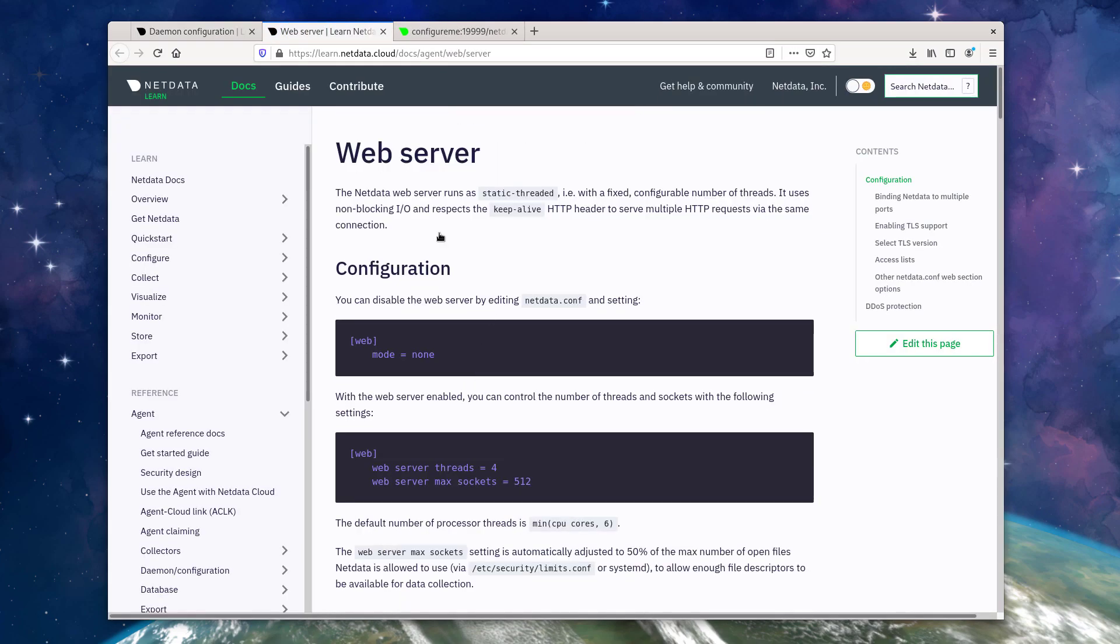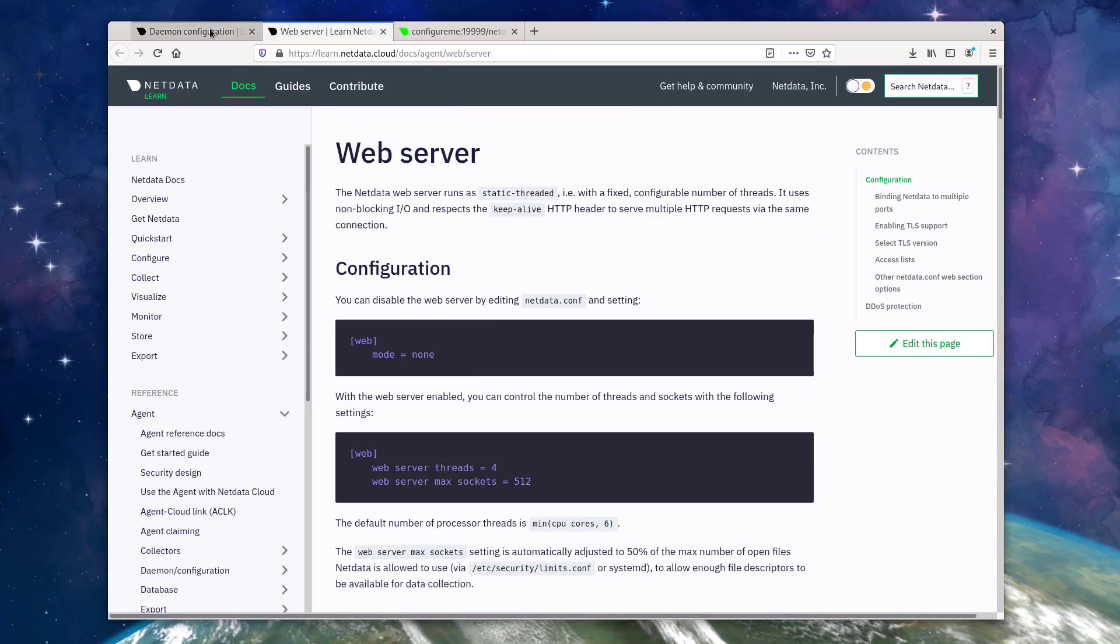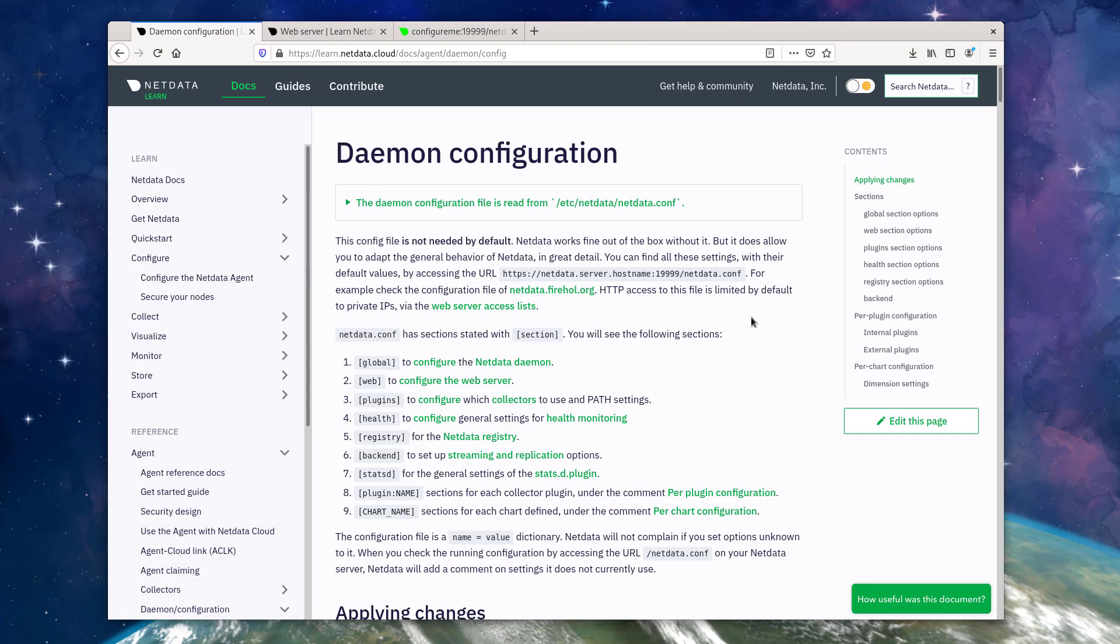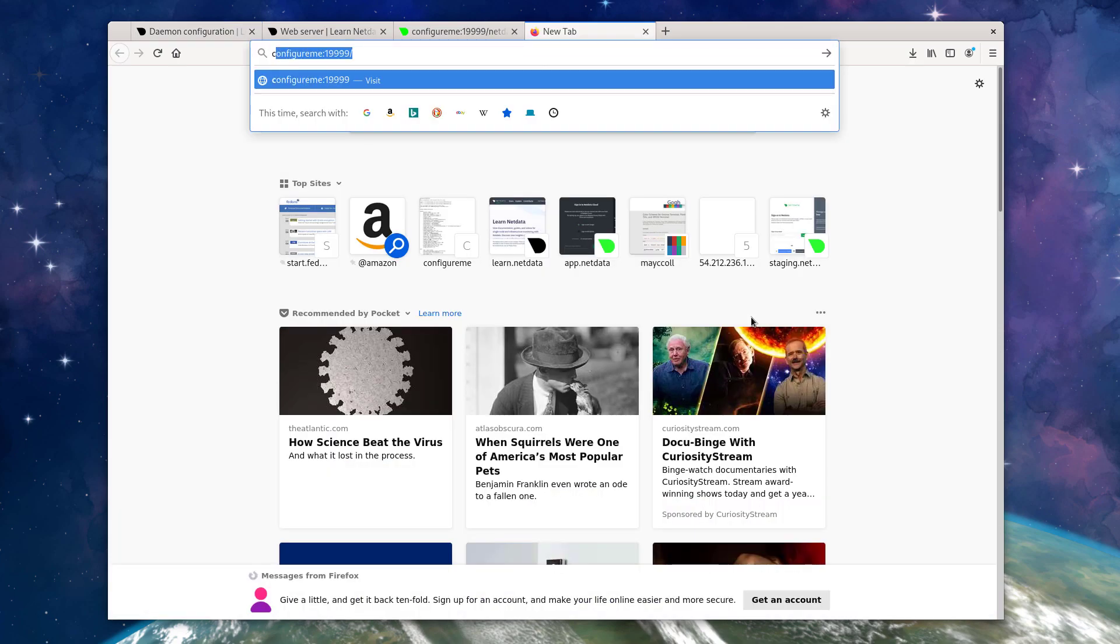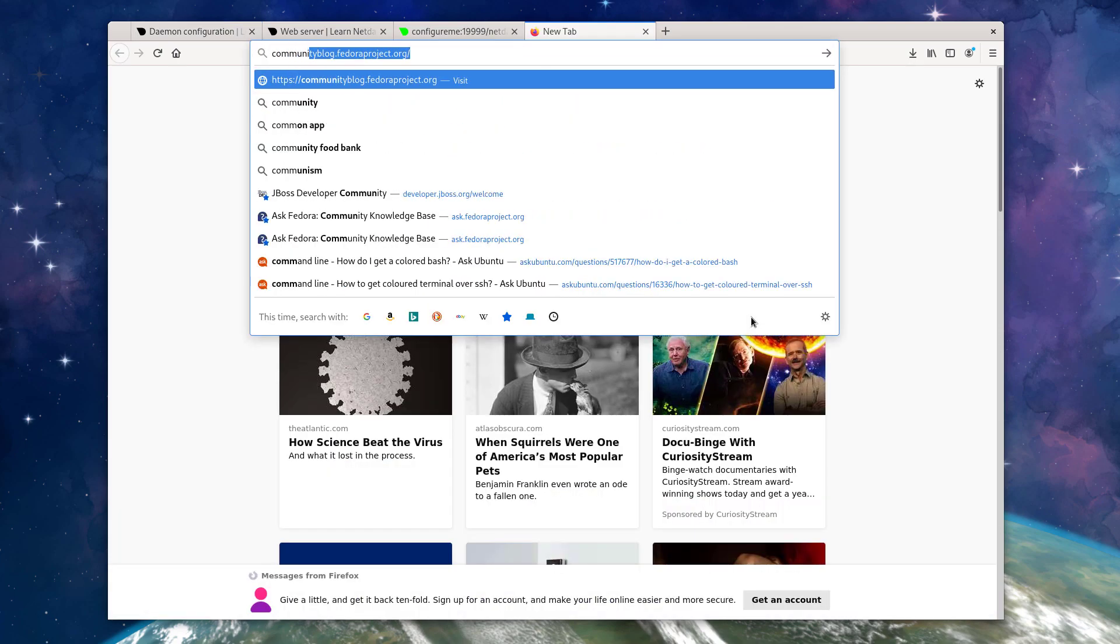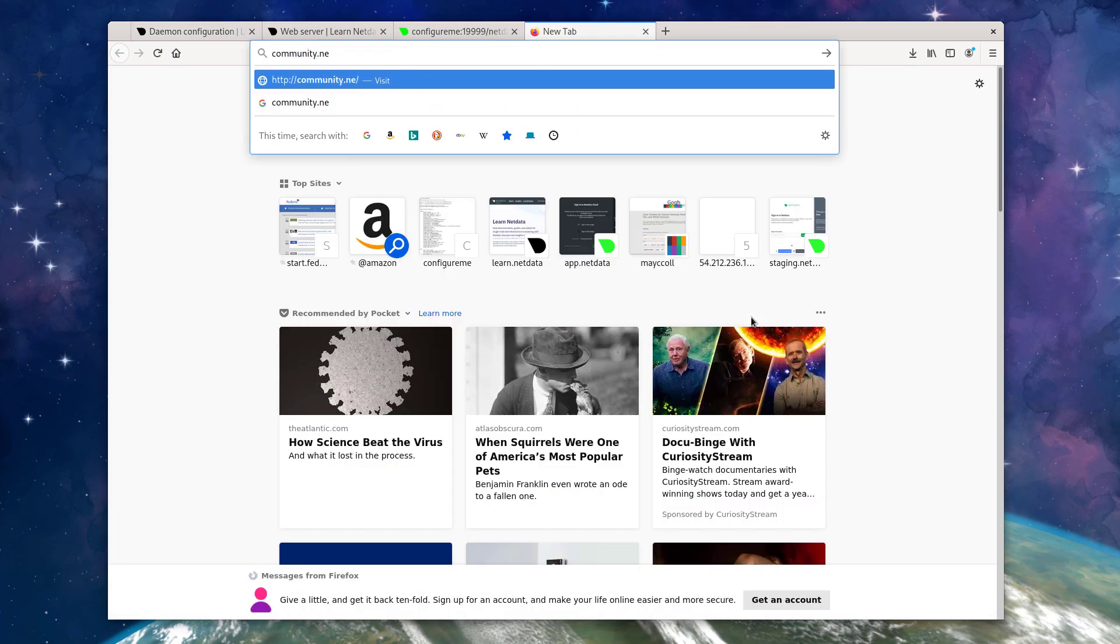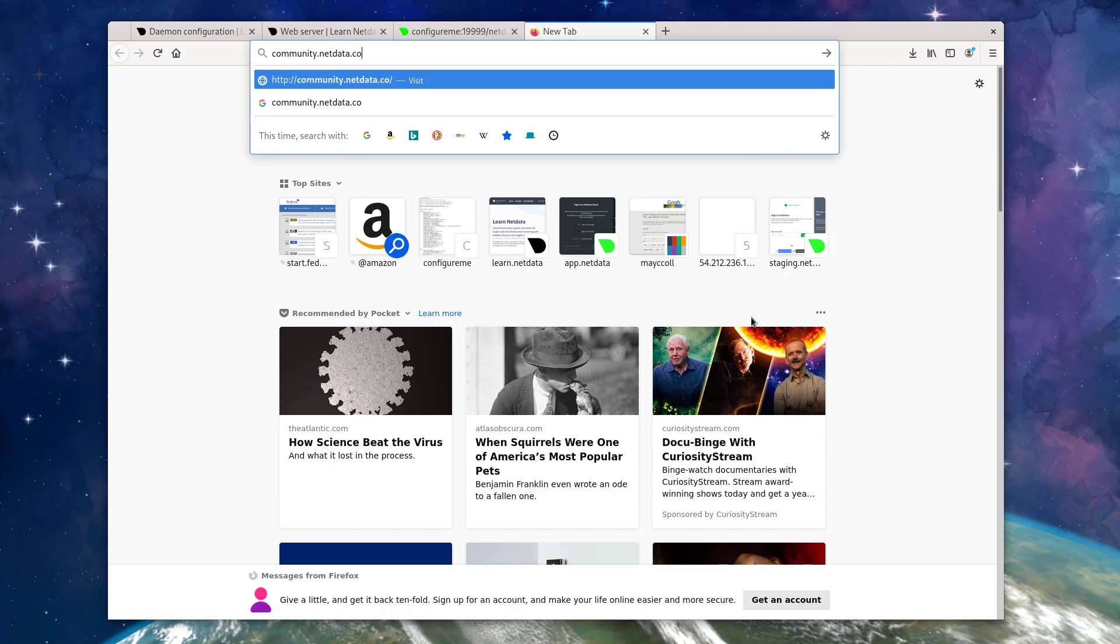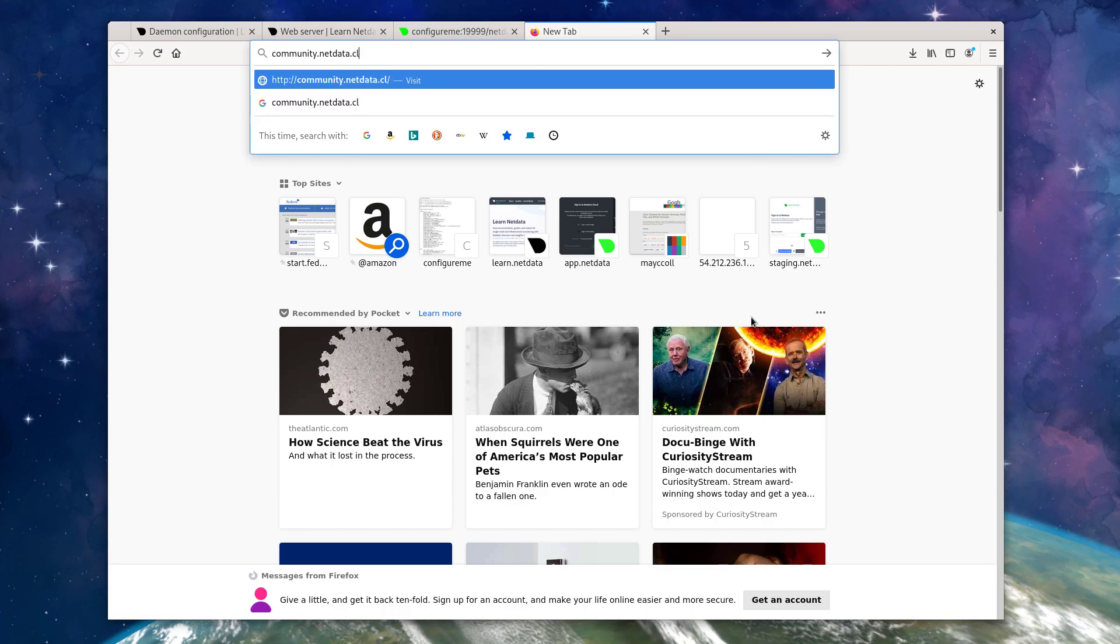So a lot of these will be linked in the description below for you to take a look at and explore even further. Again, if you have questions or are confused about anything, be sure to check out the documentation, or you can ask a question to our community on our forums. And that is just community.netdata.cloud.